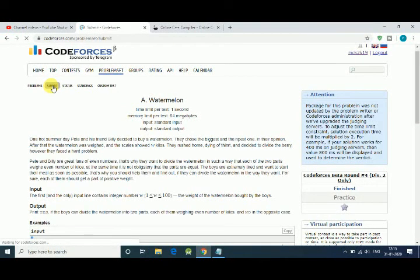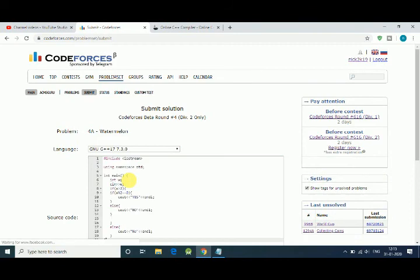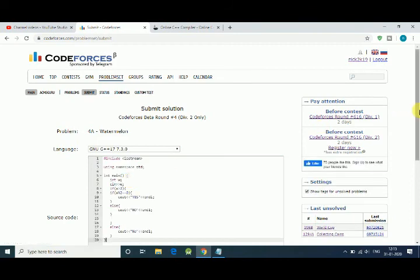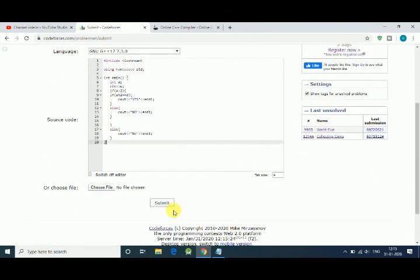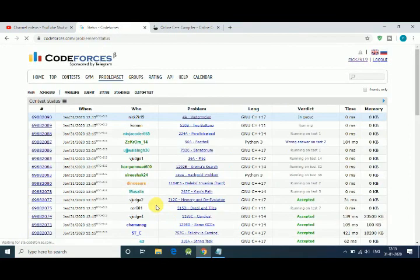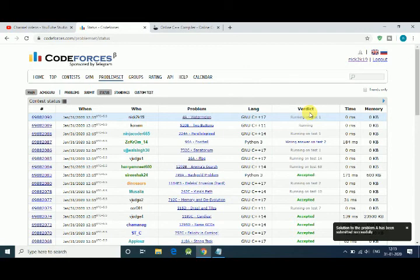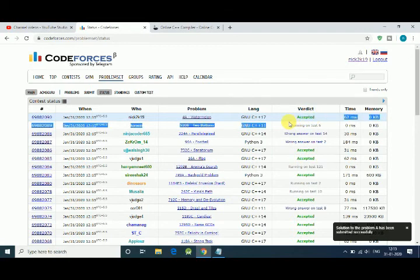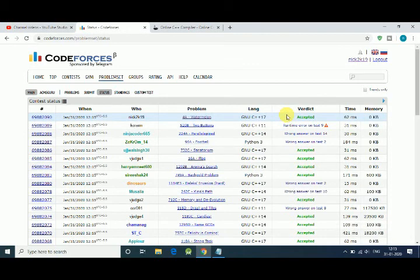Here's the submit button. I'm pasting with Ctrl+V and using C++ with GNU compiler. Our submission is in the queue... and it is accepted! Great! Thank you for watching, and if you like this video, please subscribe.